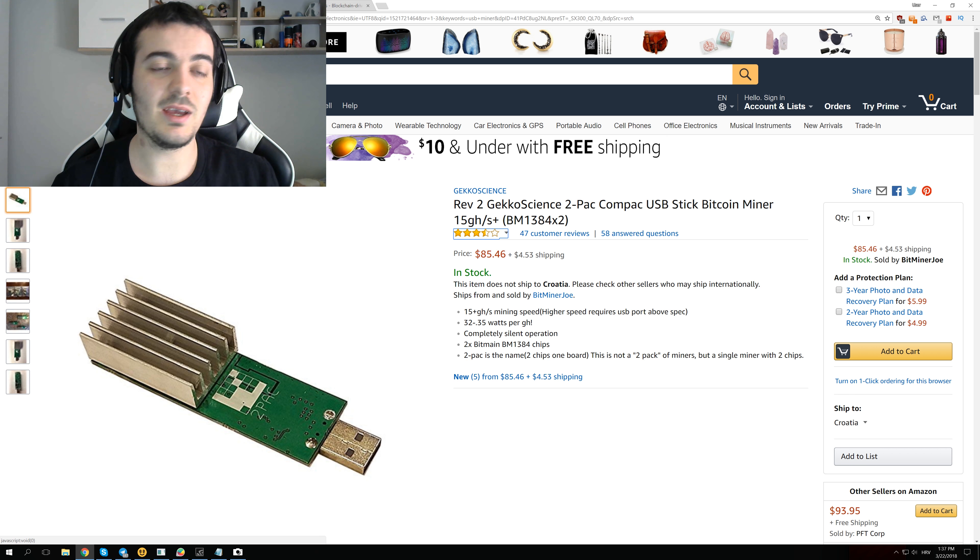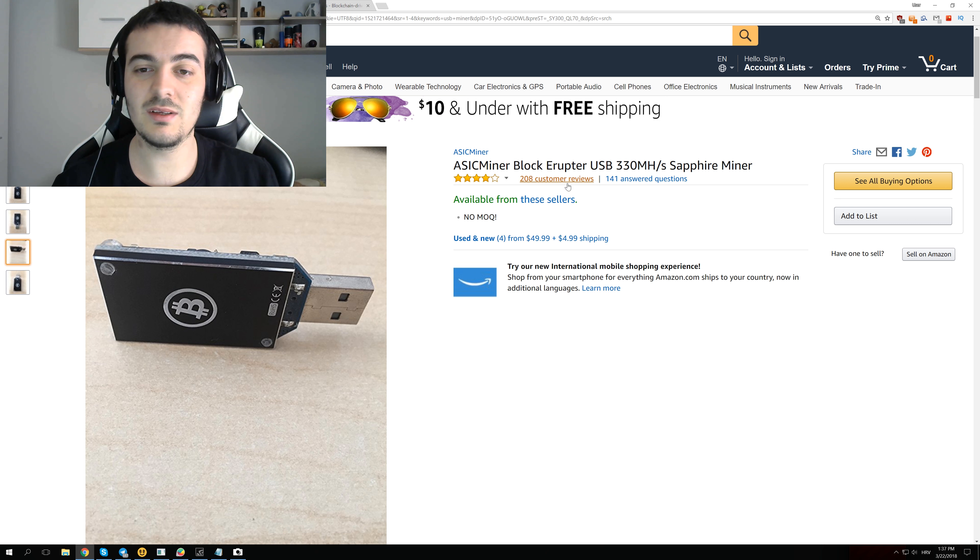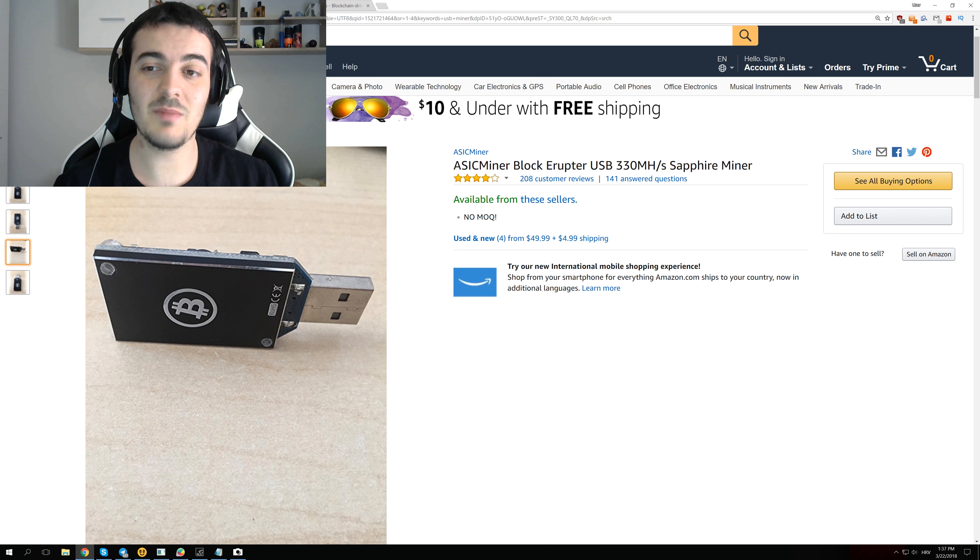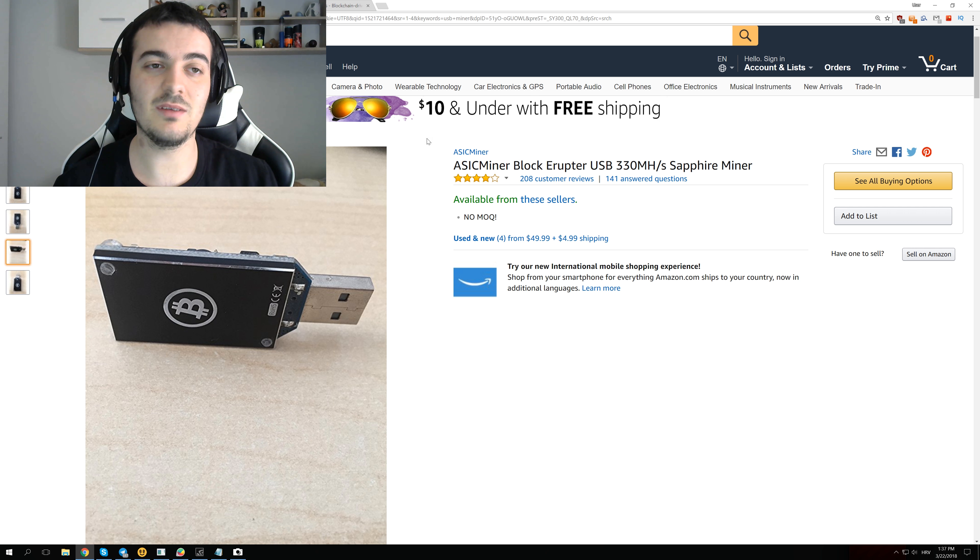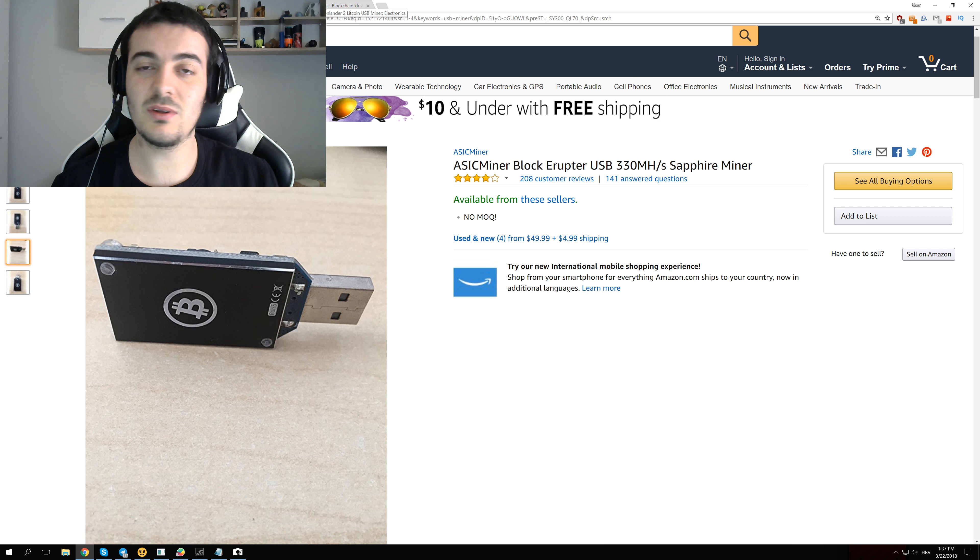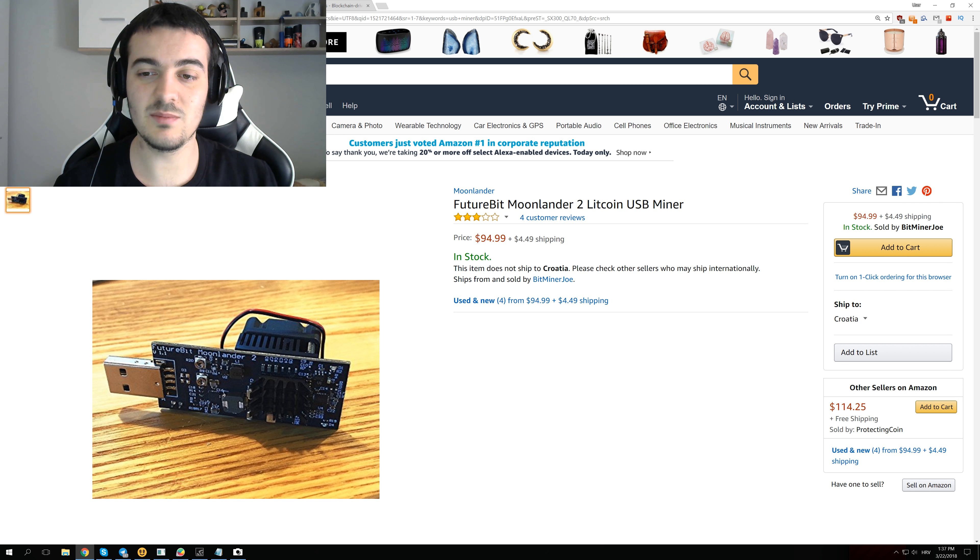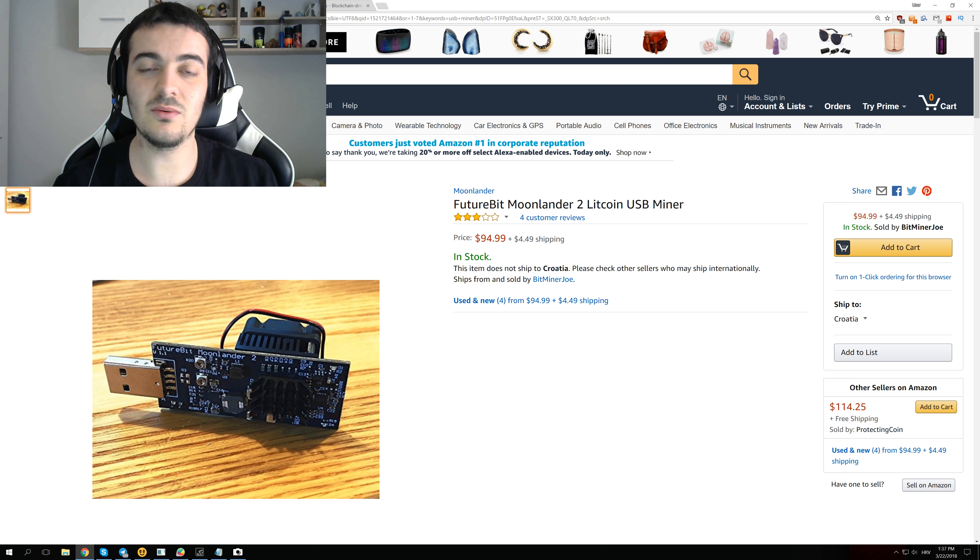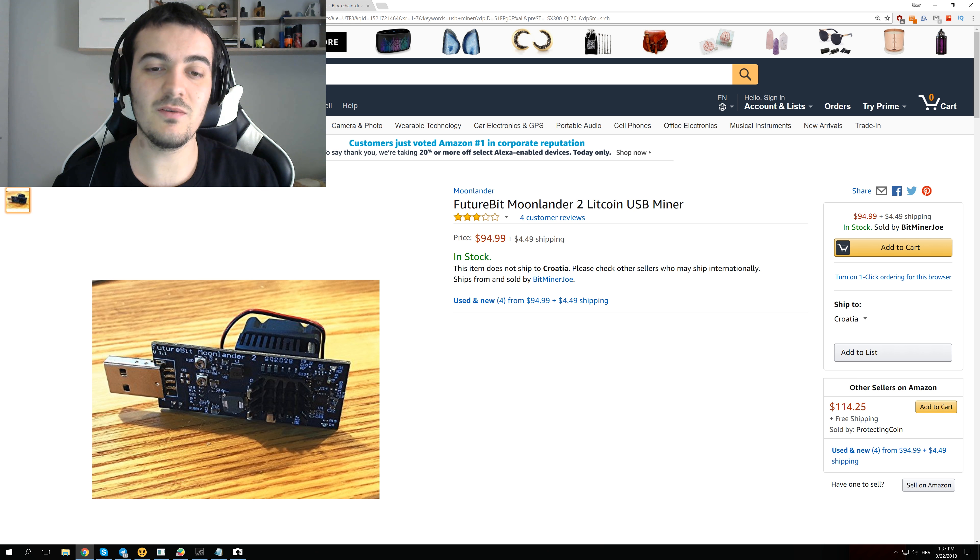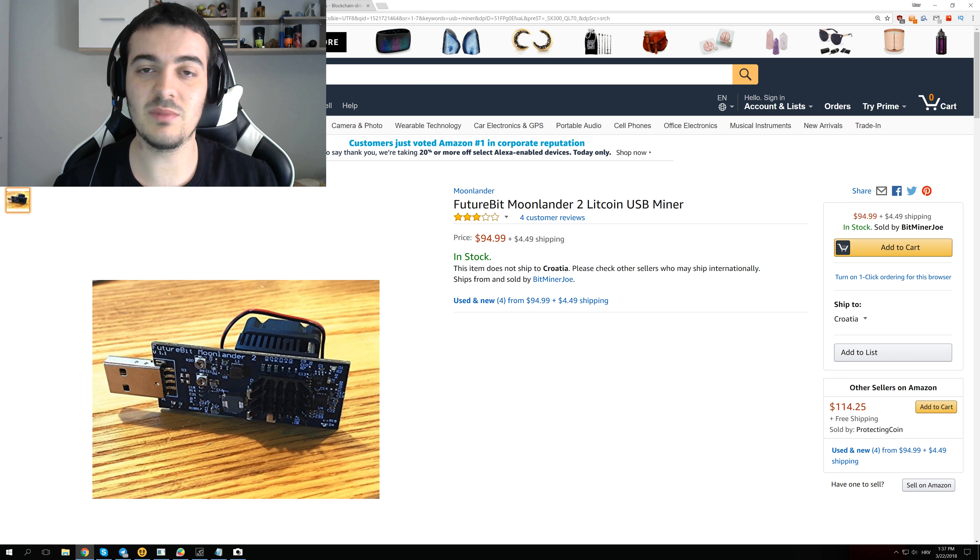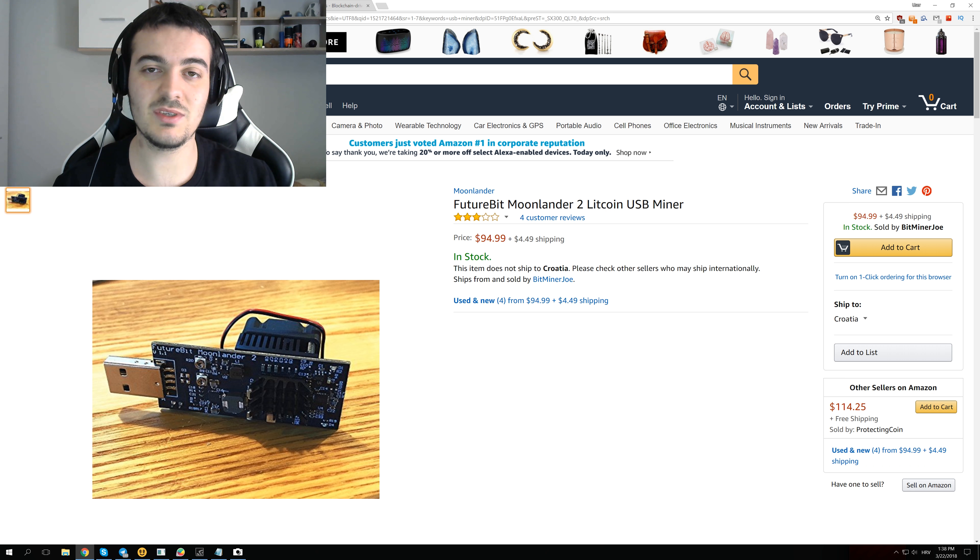And the other one, this Block Eruptor miner can only do 330 MHz per second, which is even lower than the first one. Litecoin also has its own USB miners like this Moonlander 2, and this Moonlander 2 can only do 4 MHz per second with Litecoin mining. For example, something like L3 Plus miner can do more than 500 MHz per second.